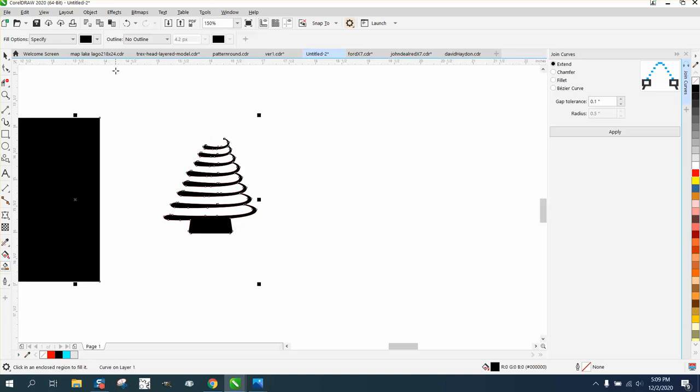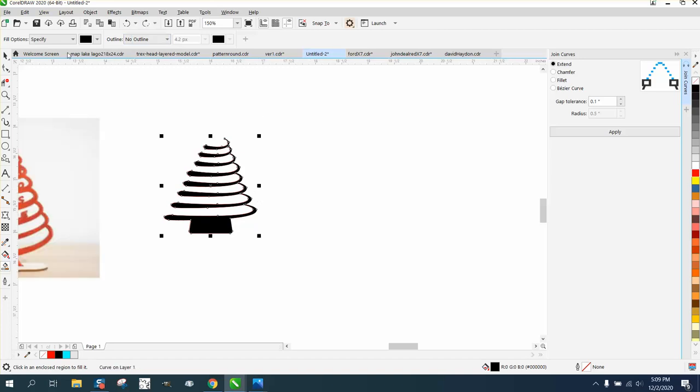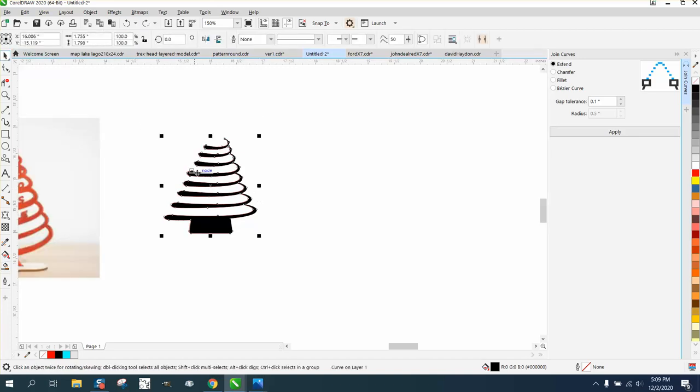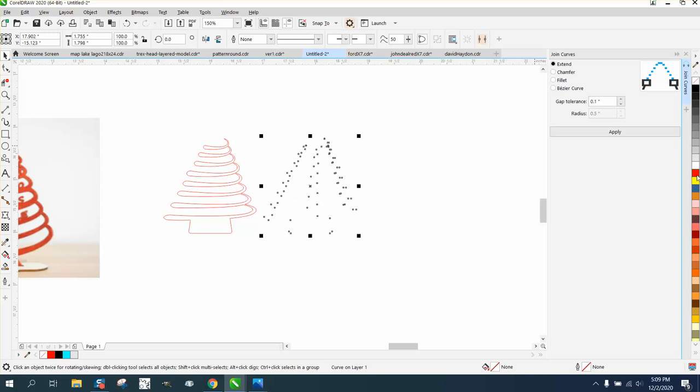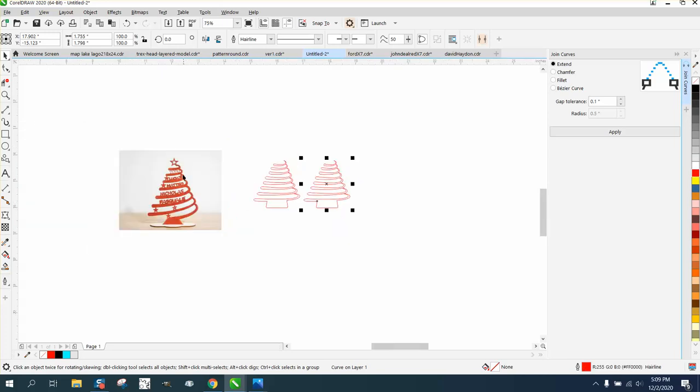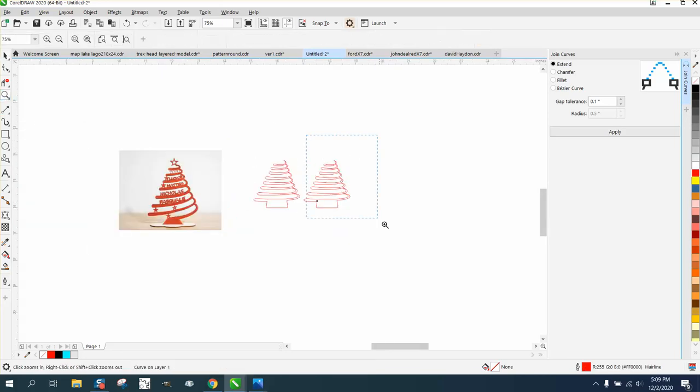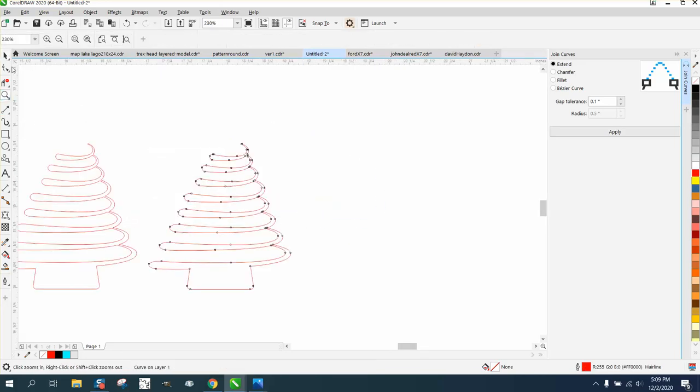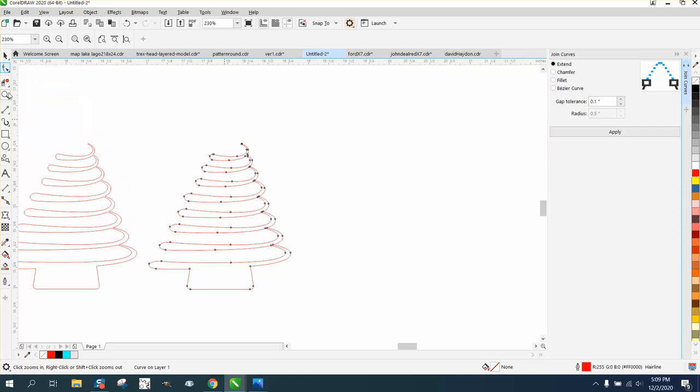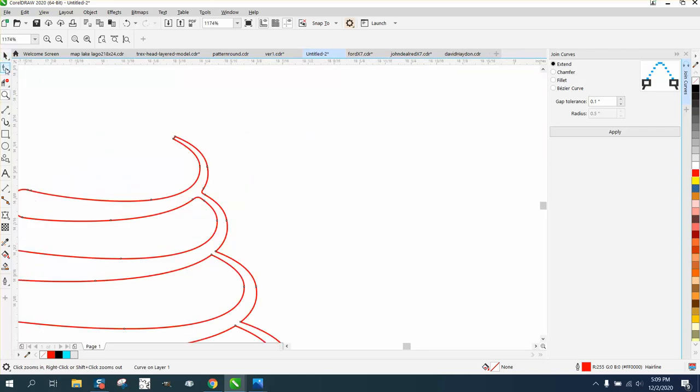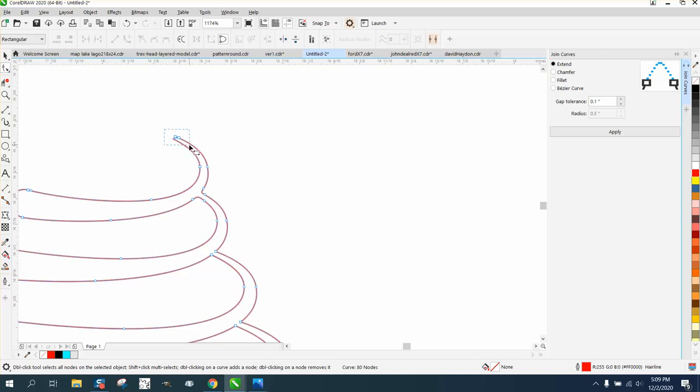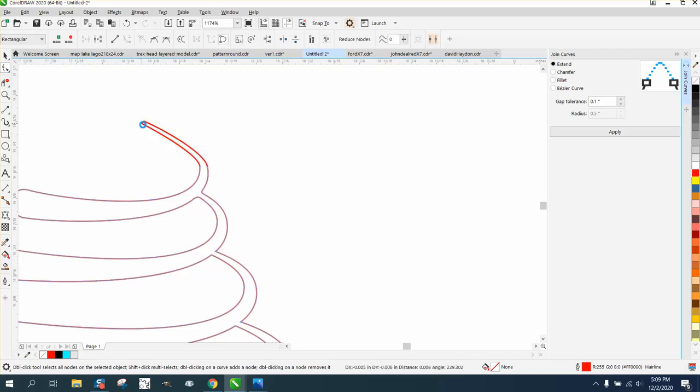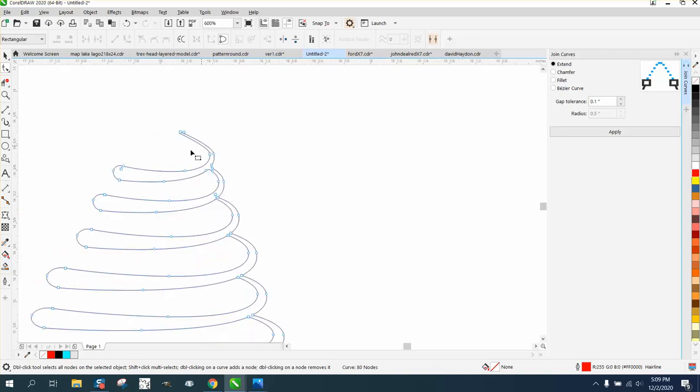Since we've already done that, just take the smart fill tool and fill that in. Let's move that over. Well let's left click right click. We actually probably need to bring this part up a little bit, maybe bring it down.